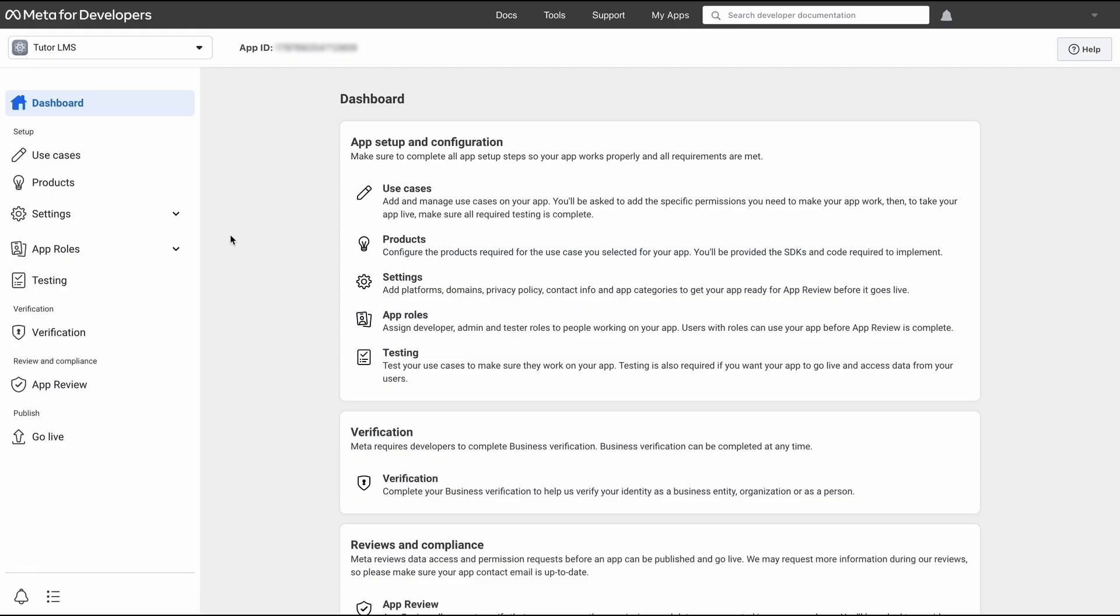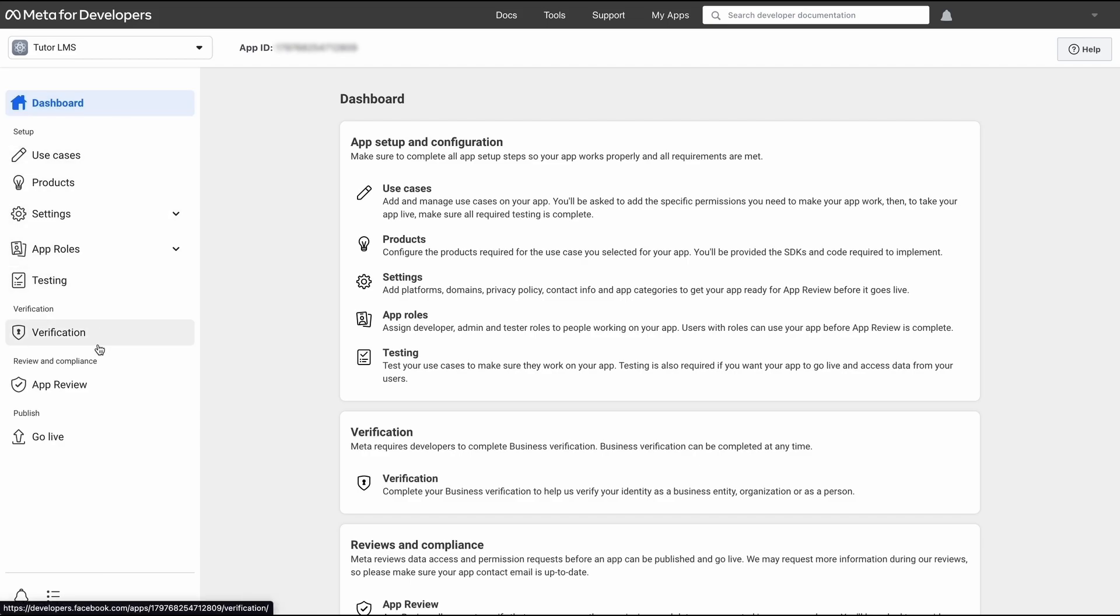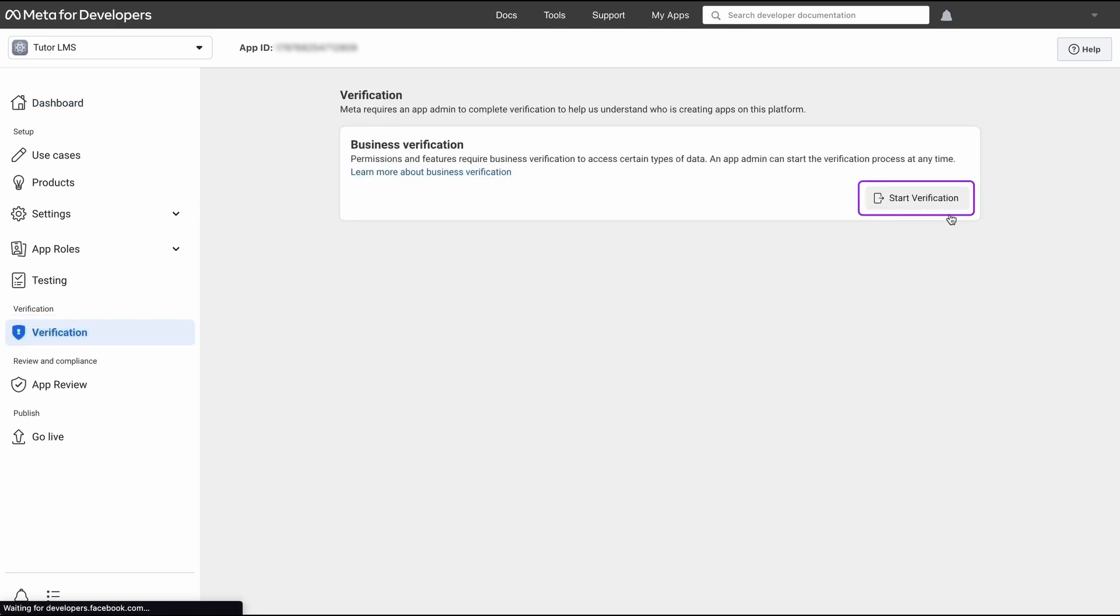Once you've set all that up, Meta requires you to verify the app that we've just created. To verify this app, from this screen in the Meta for Developer console, we click on verification and click start verification to start the process. We won't go over the verification process in this video, but we'll put a link down below to our documentation that has more guidelines on how you can verify an app.